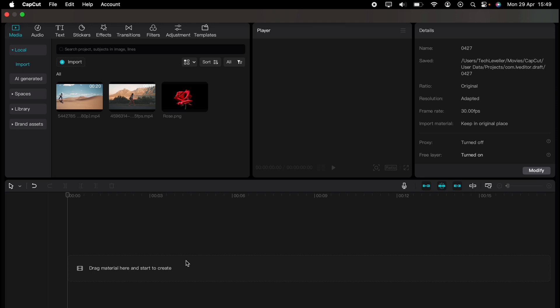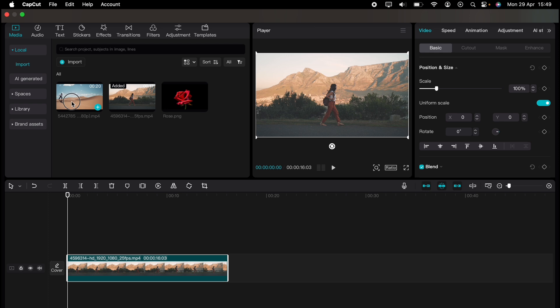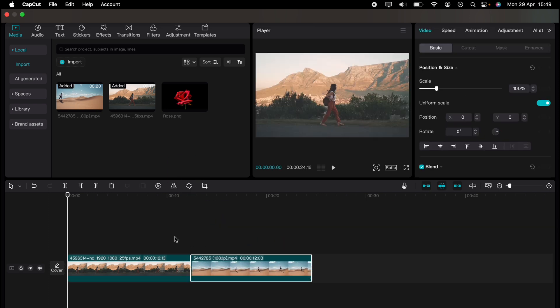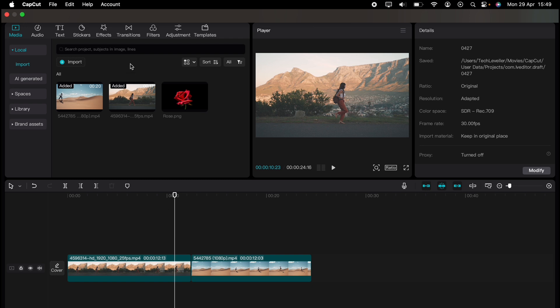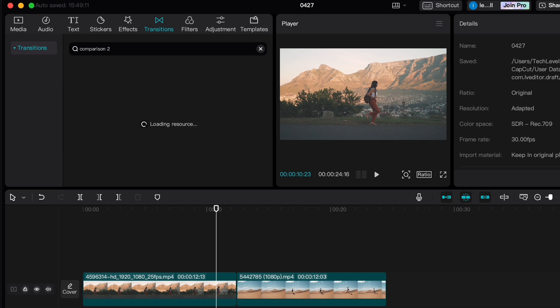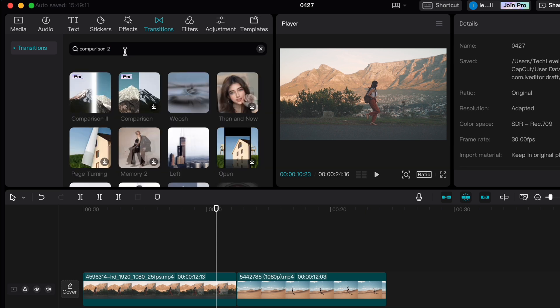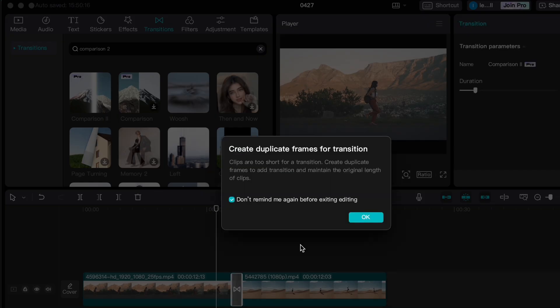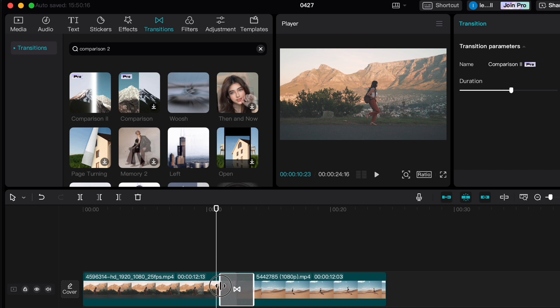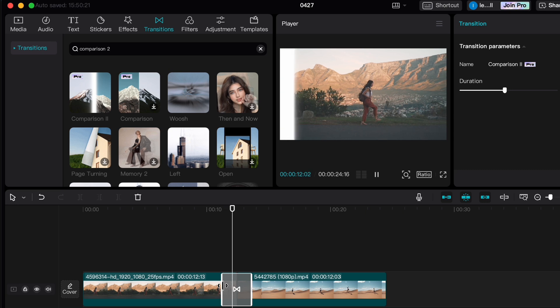In this one, I'll show you how to do a smooth white bar transition in CapCut. First things first, add the two clips you want to have the white bar transition on, adjust them to how you wish, then come to transitions and search for Comparison Two. If you can't find it, type in the search box: Comparison Two. As you can see, this is a pro feature — I am looking at a way of doing it without the pro feature, but at the moment I only know how to do it this way. Drag Comparison Two onto the timeline, and you can adjust the length by dragging it left or right. And that's how to do the smooth white bar transition in CapCut.